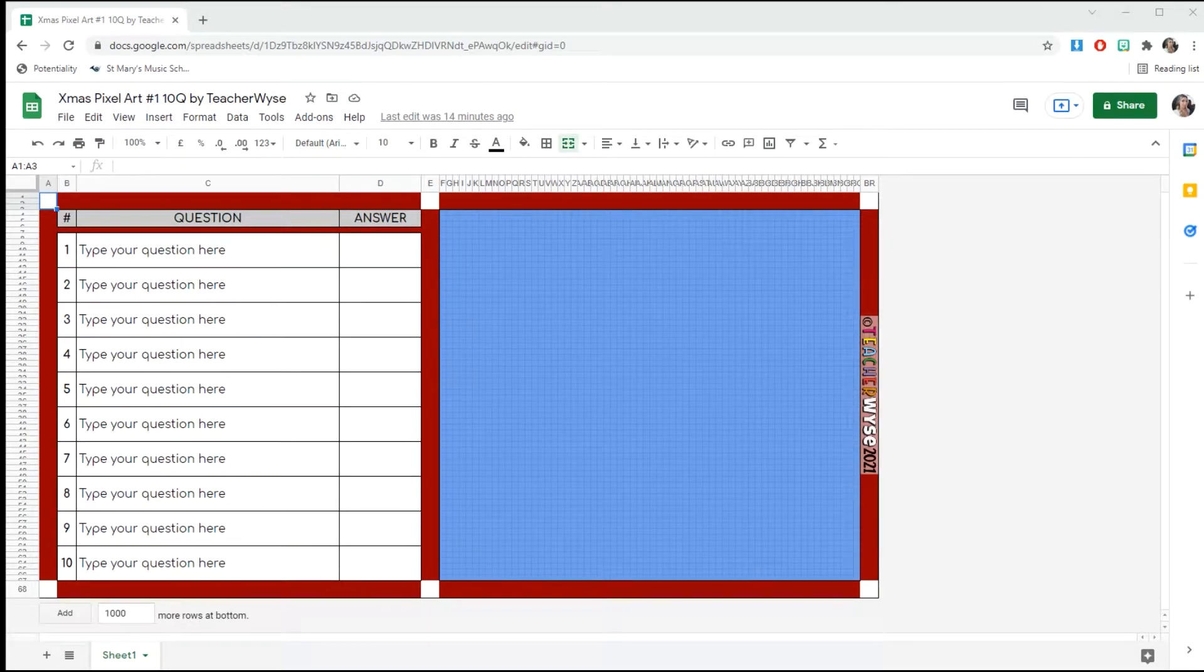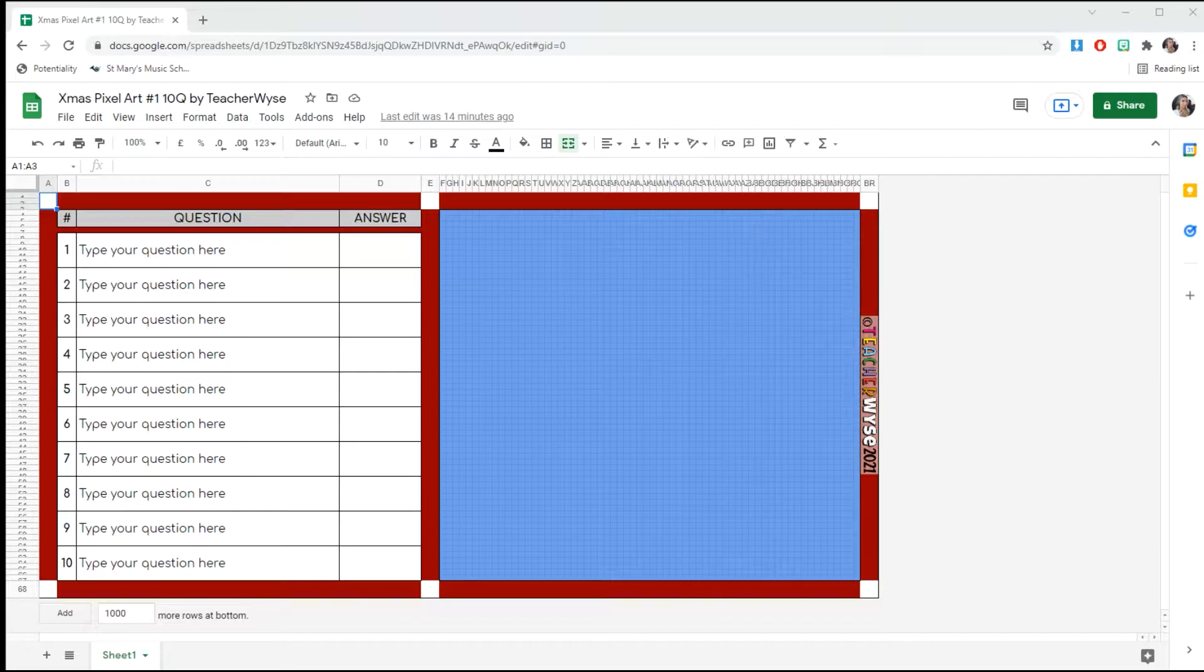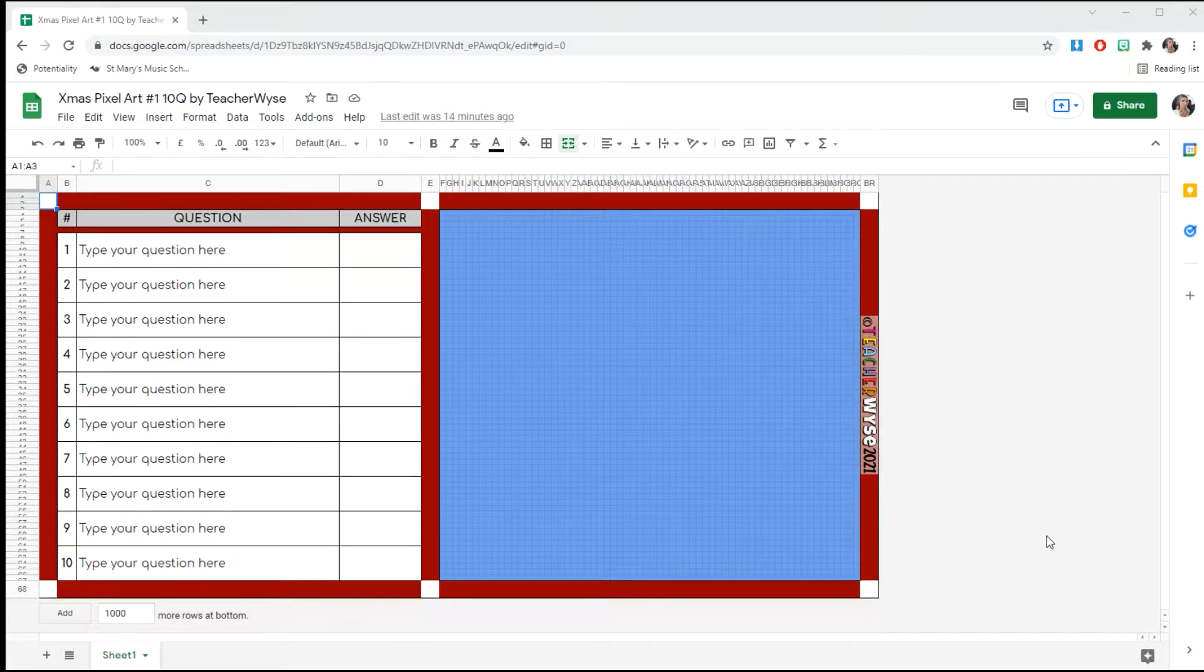Hello, this is Kirsty from TeacherWise. Today I'm going to show you how to use my editable pixel art resources. We're starting with the Christmas resources.